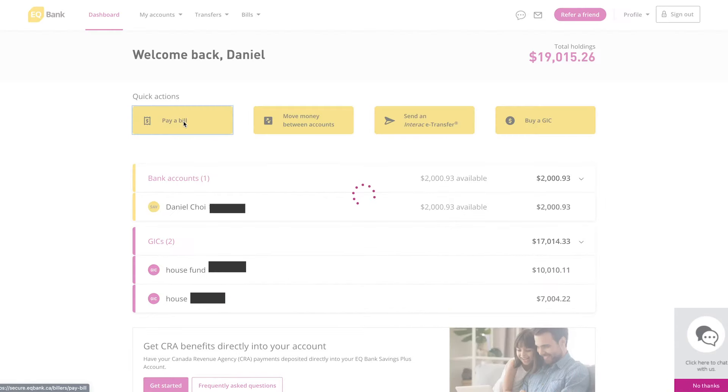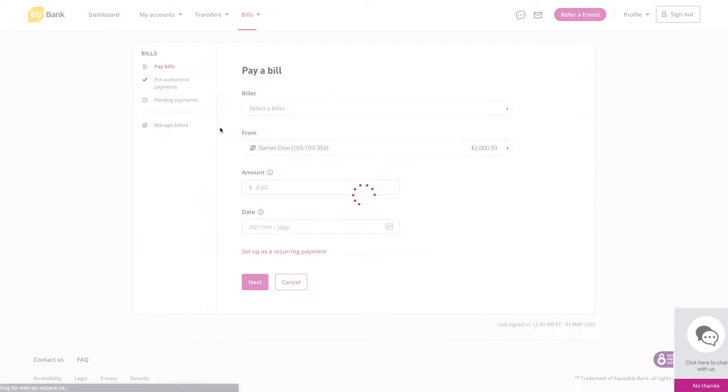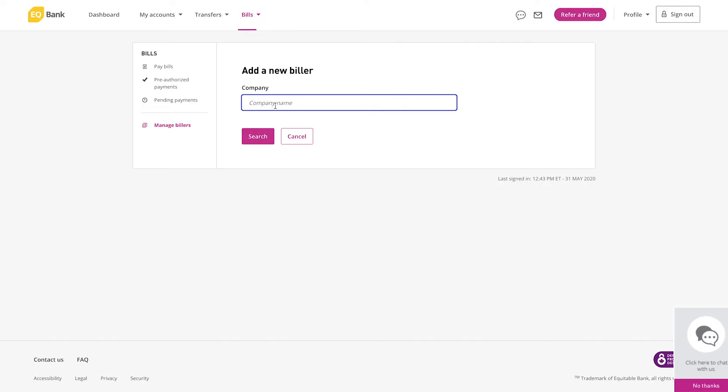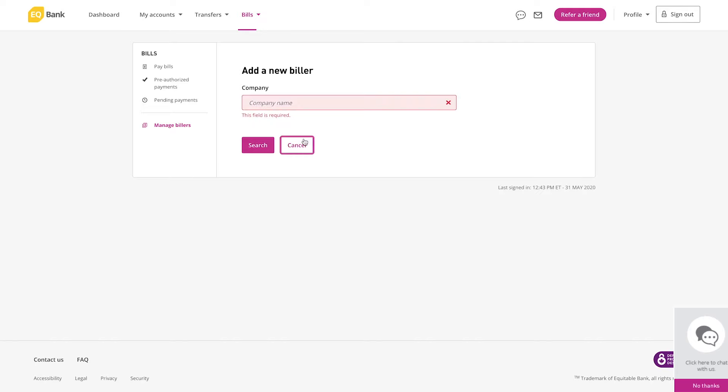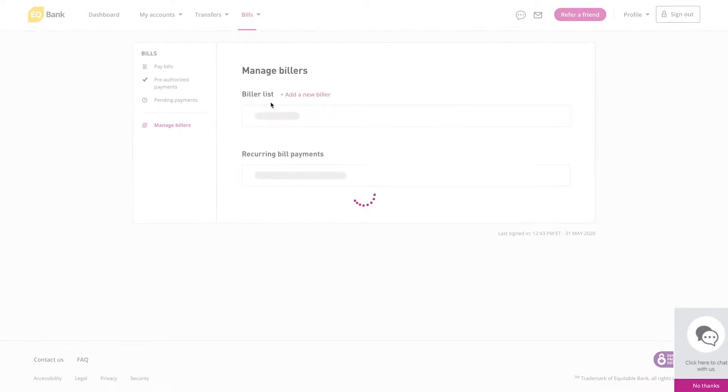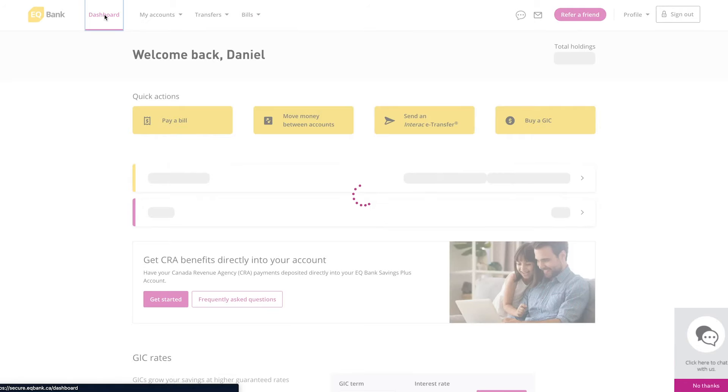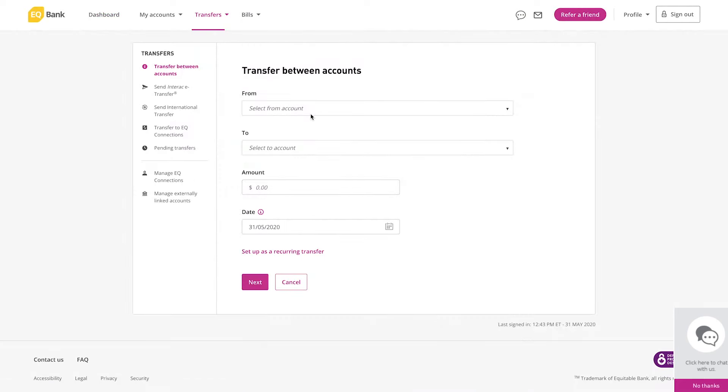Then if we go back to the dashboard you can pay a bill. I actually haven't set up any bill payments because this isn't my main account. I pay all my bills through TD. So you can see that I haven't added a biller, but you just add a biller, you can put the company name and more information in terms of your account with that company.